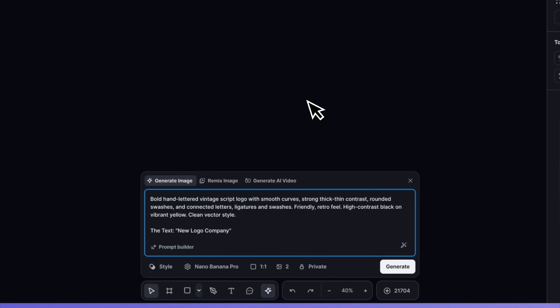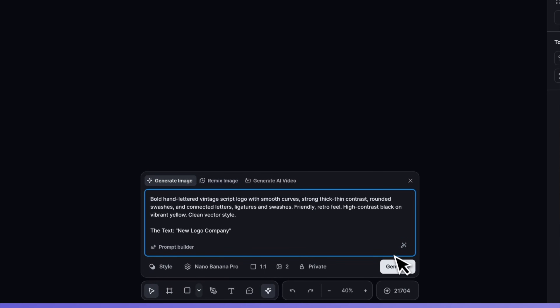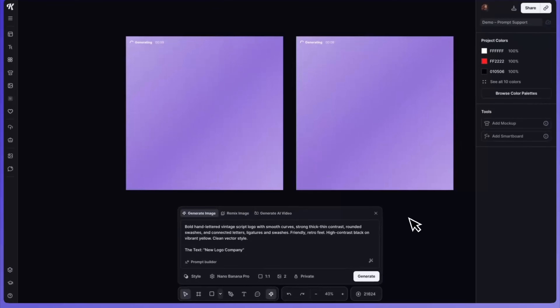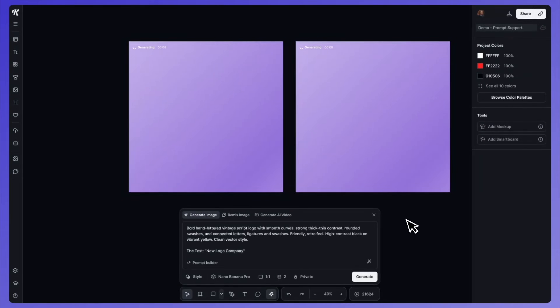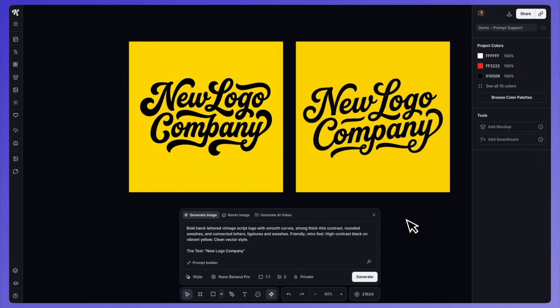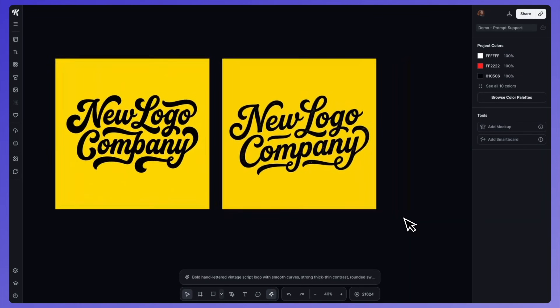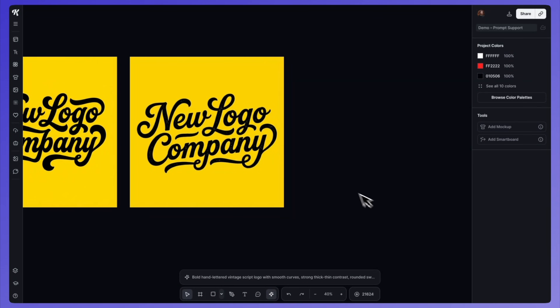Now, there are two different sets of prompt suggestions — one for image generation, which you just saw, but there's another one for editing images with our remix feature.